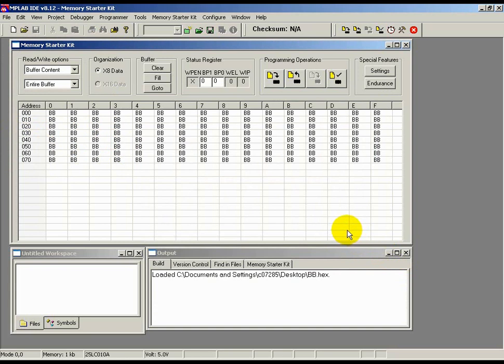Now, all the contents are only in the buffer. Depending on my needs, I could either verify the buffer contents against the actual array contents or write the buffer contents to the EEPROM. And that's how easy it is to use this tool.